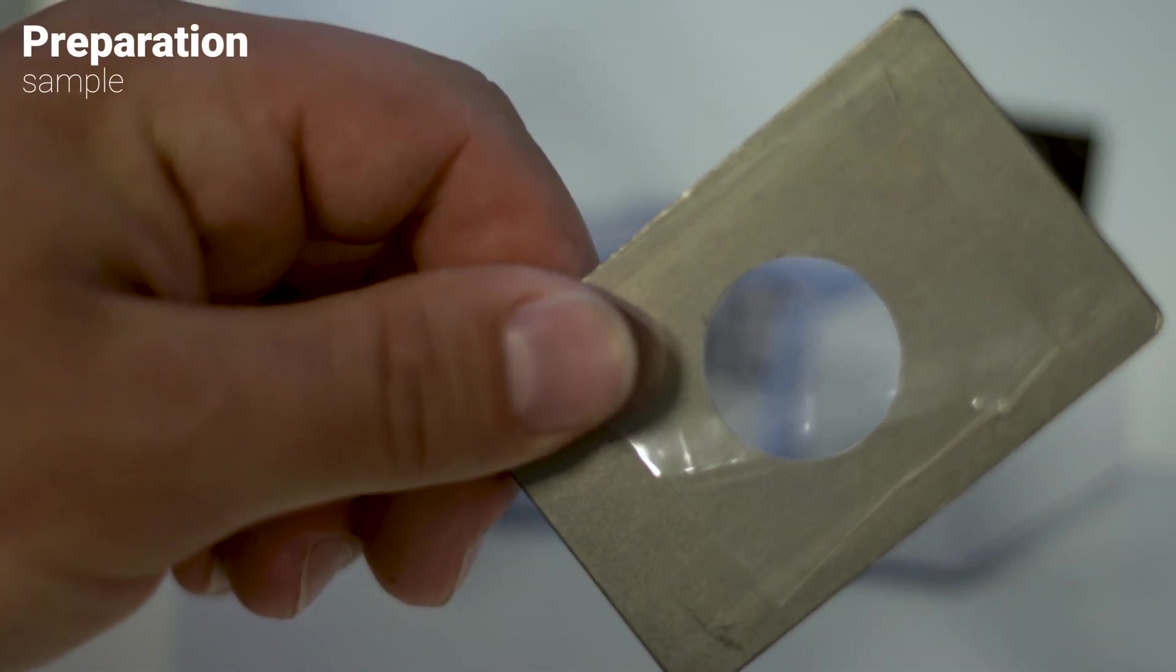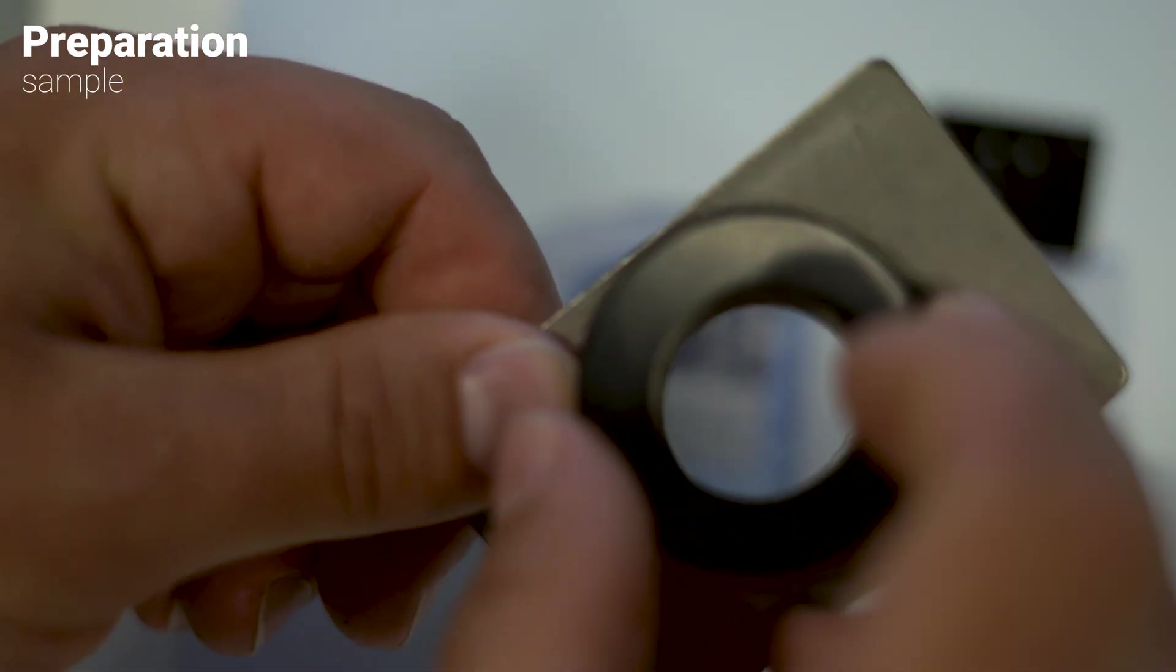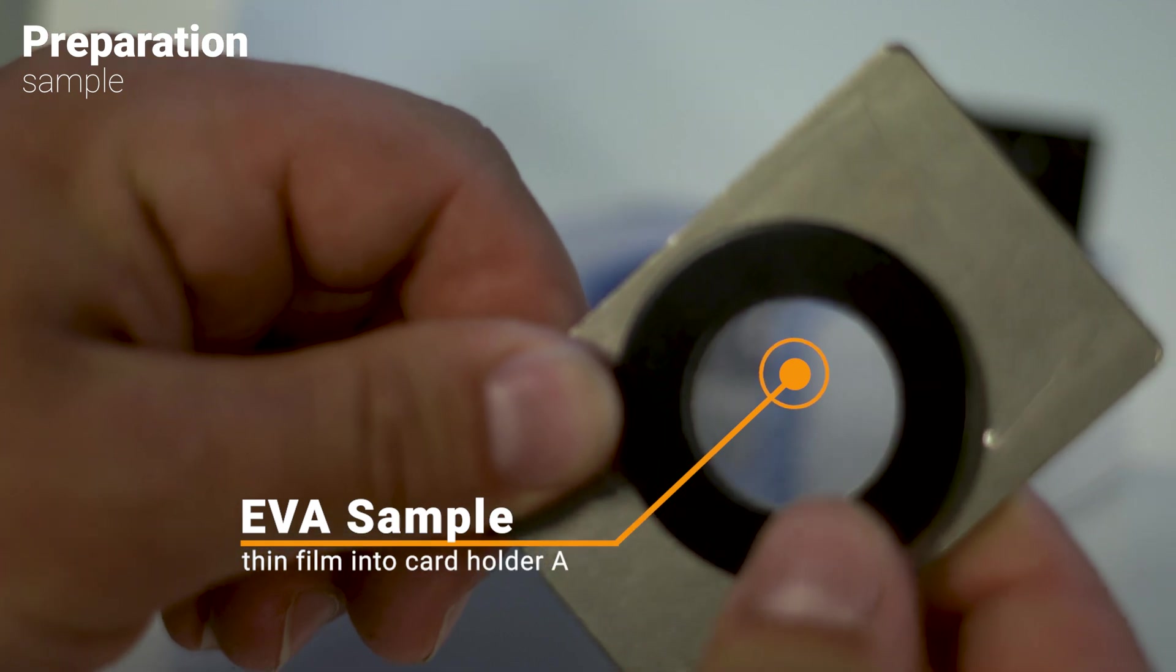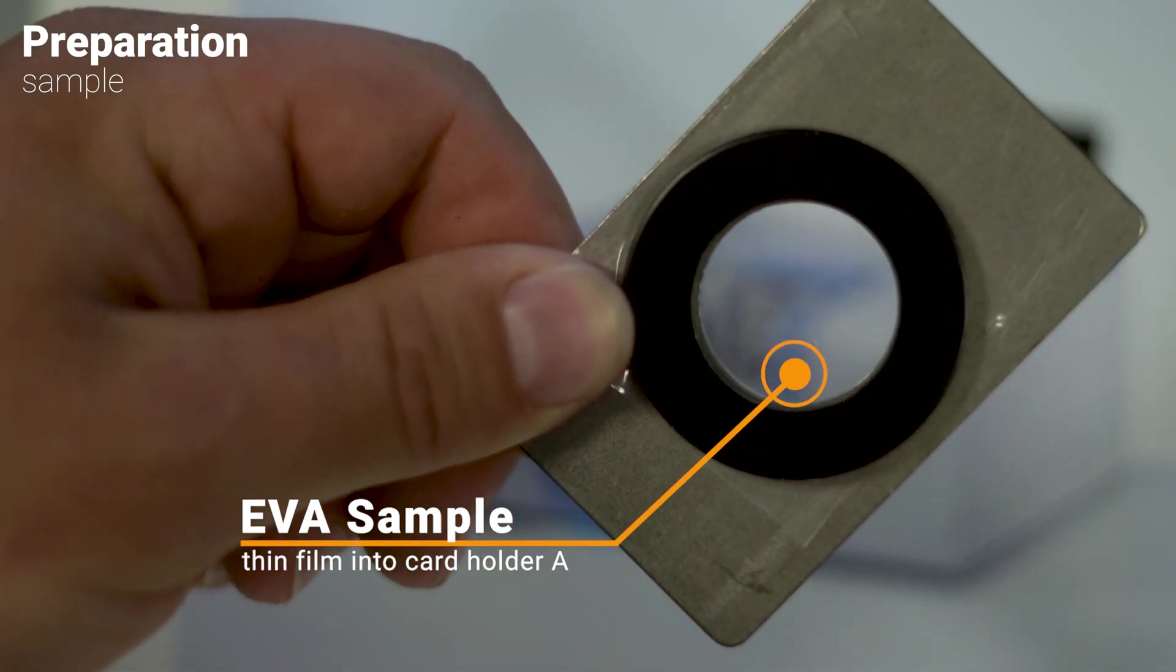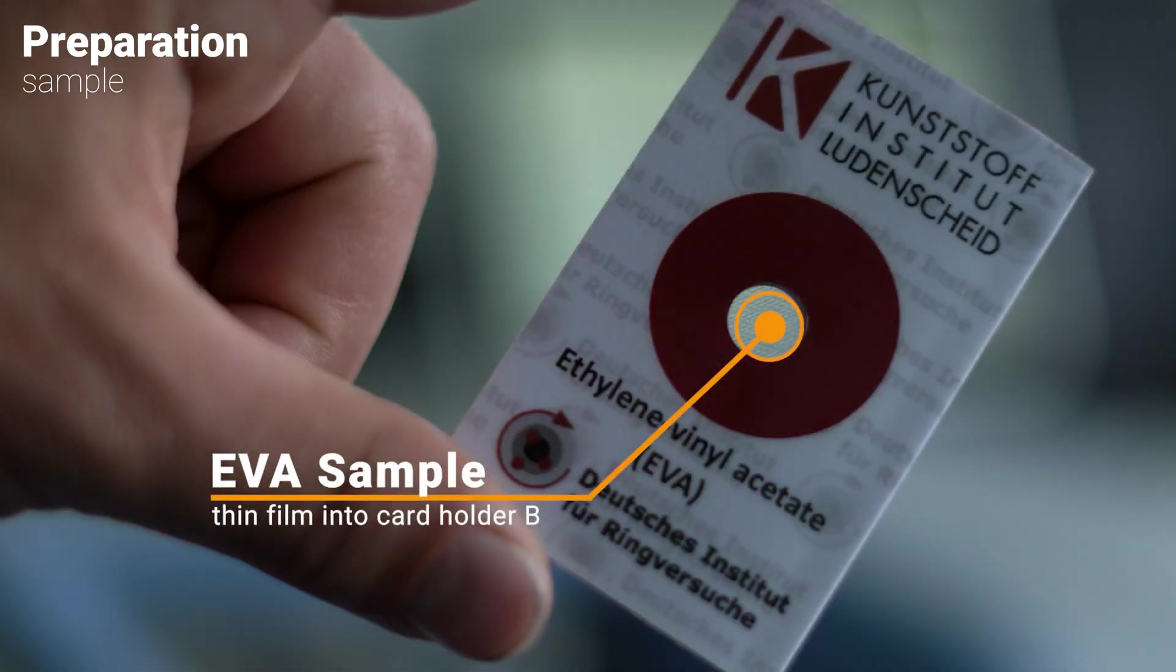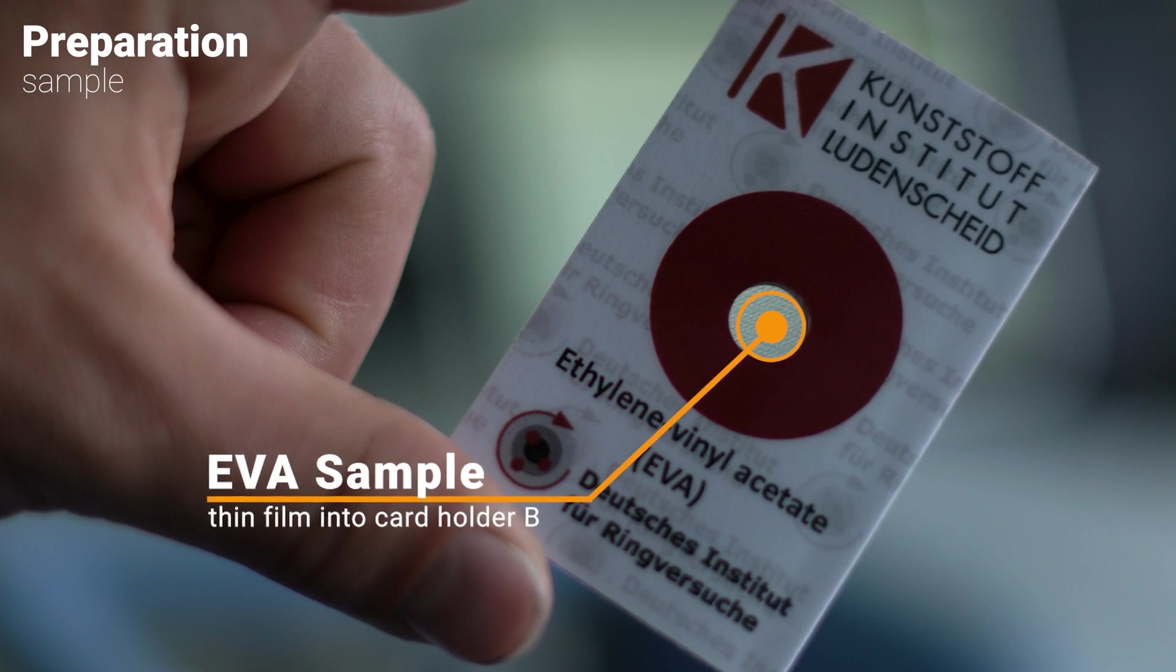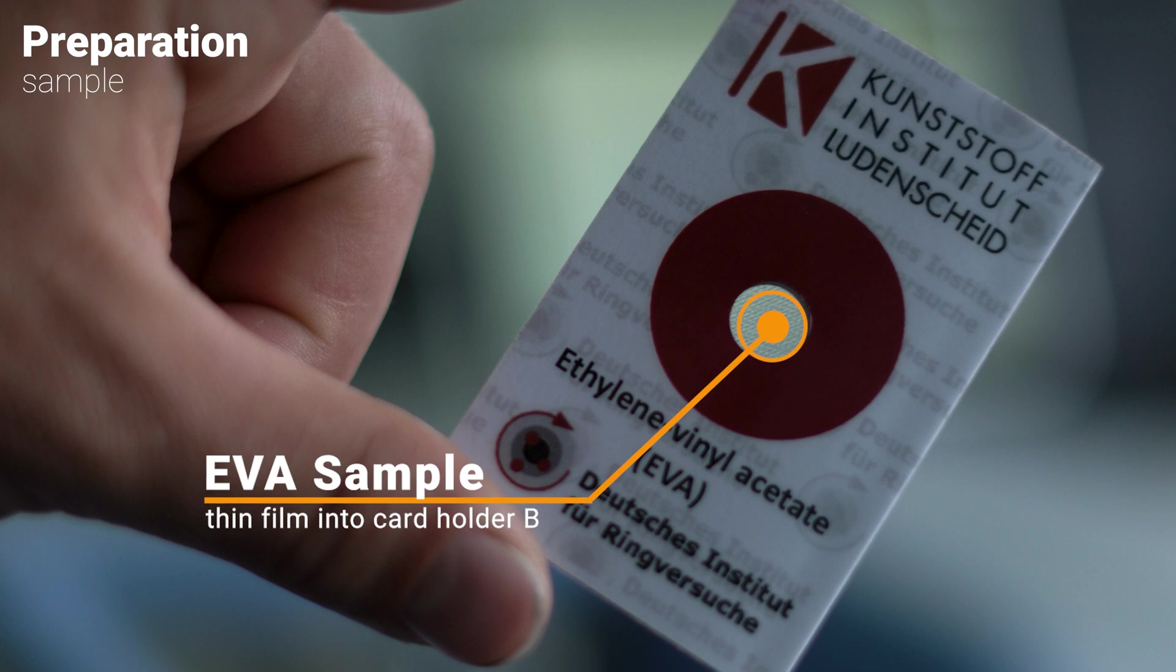There are two ways to prepare EVA samples. You either already have a thin film which you can place into a magnetic film holder, or you use a thin film maker to produce a suitable sample from pellets or granules that you then place into a special paper card holder.